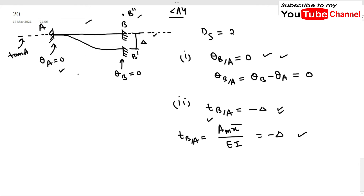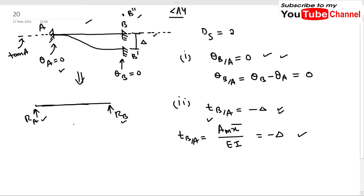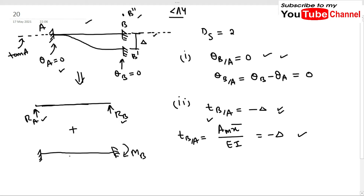The first part will be a simply supported beam with reactions R_A and R_B. The second part will be a fixed end beam with fixed end moments M_B and M_A. By using superposition, these two beams combined give the same effect as the actual beam.